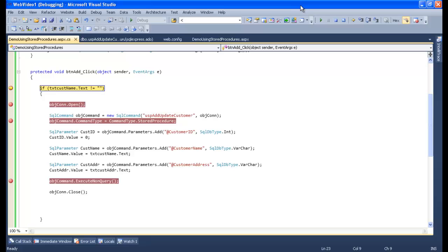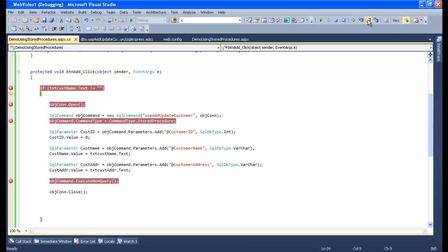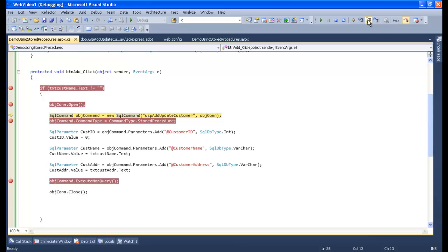It is not empty, then let's step over so it will go inside because the customer name is not empty. Here it will open up the connection. Yes, it opened the connection successfully. Now the pointer is gone into the command, that is SQL command.